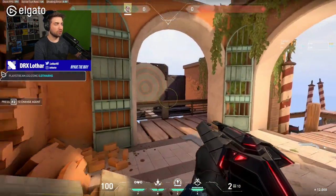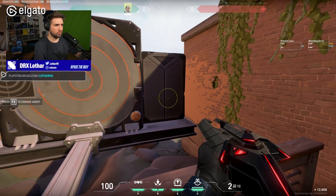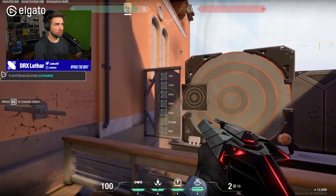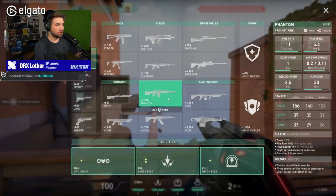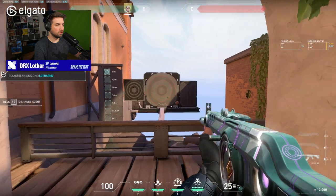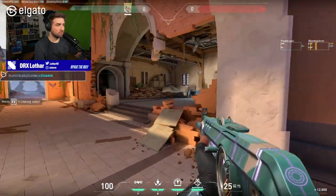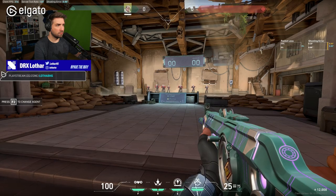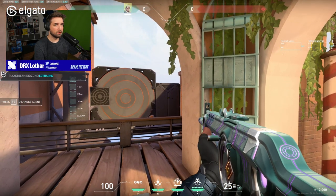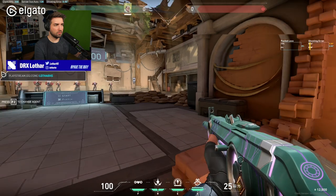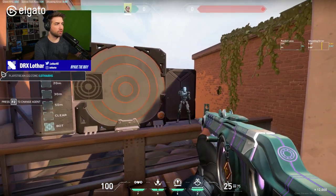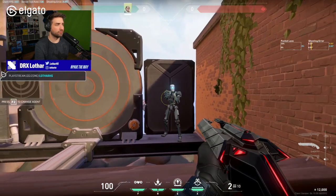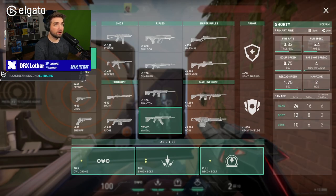Up until 7 meters. So if we hit someone, let's say we take the shorty, right? We go towards this bot. Where's the bot? Hello? What happened over here?